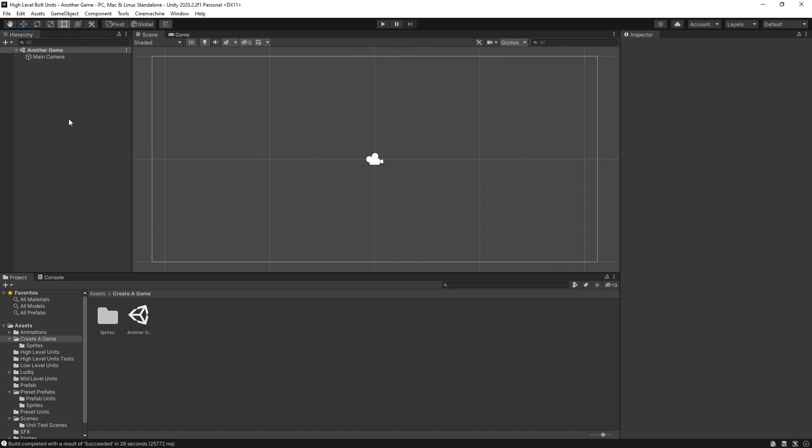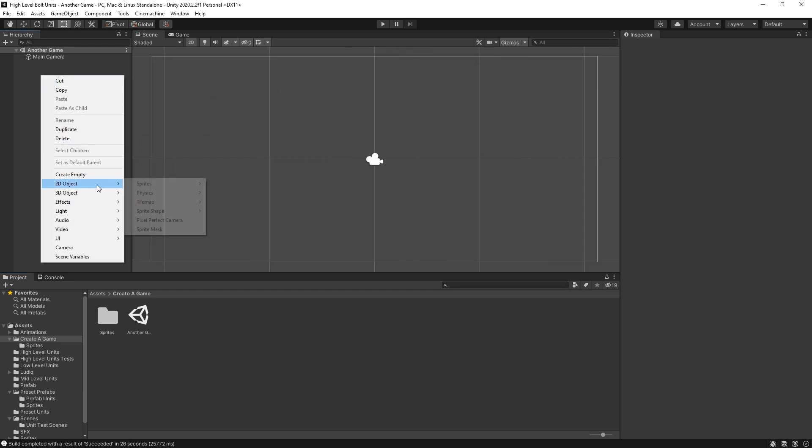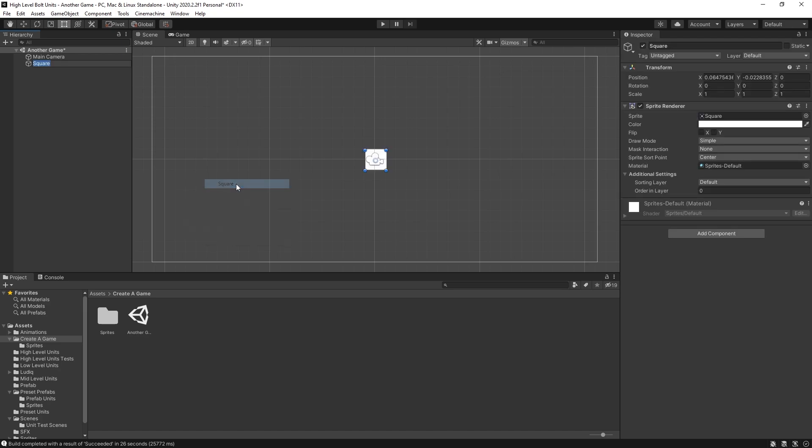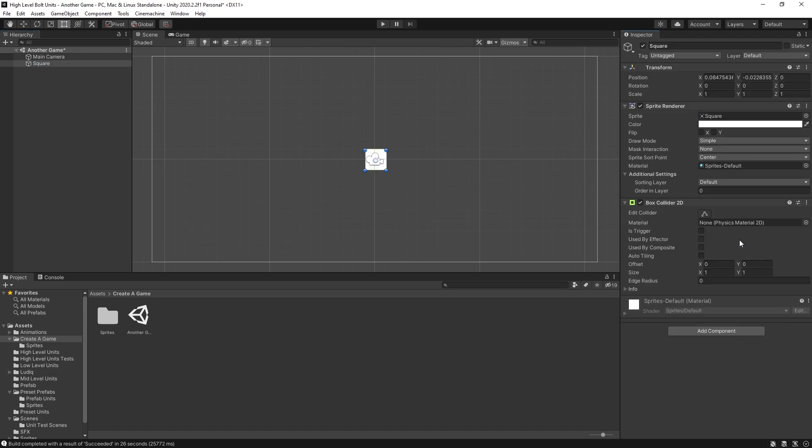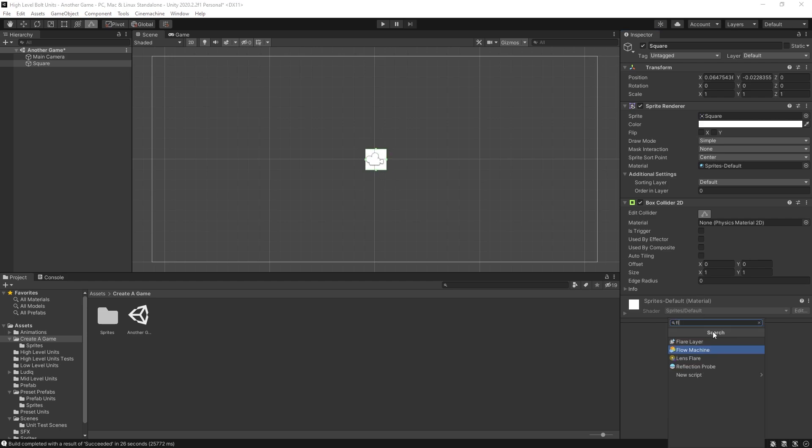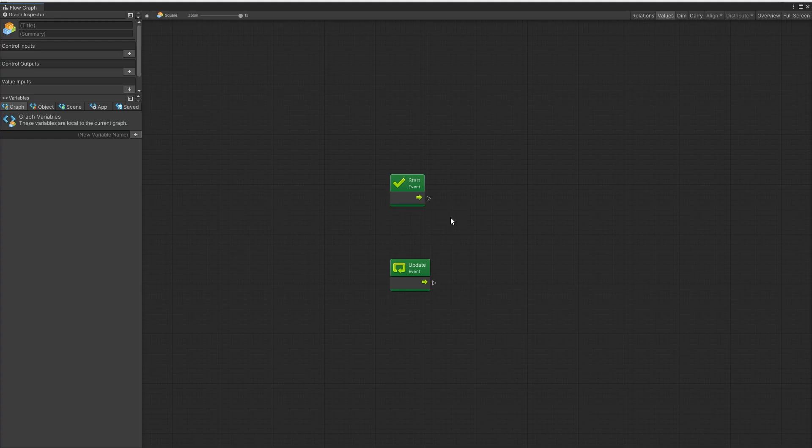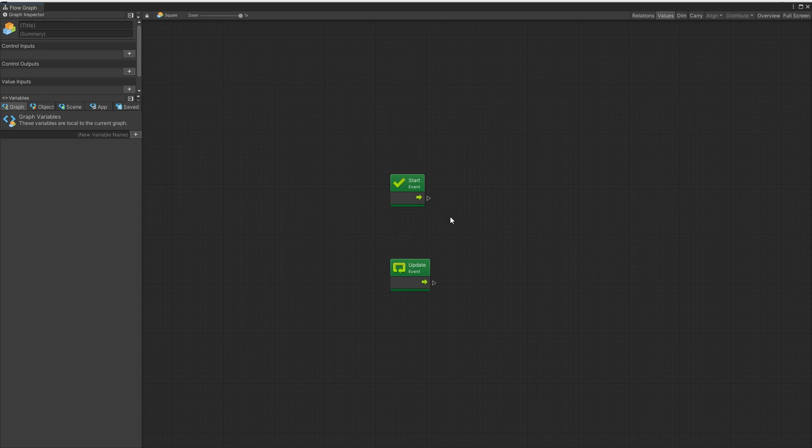Before we start creating the game let me demonstrate the process. I'll add a 2D object sprite square. And for this object one of the things I'm going to add is a box collider. So I can set up the collision shape of this box. And now I'll add a flow machine. Switch to embed it and this flow machine that's where all the logic for this game object happens.